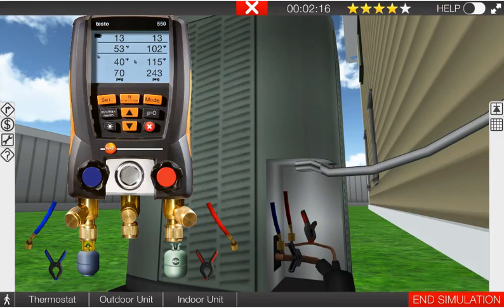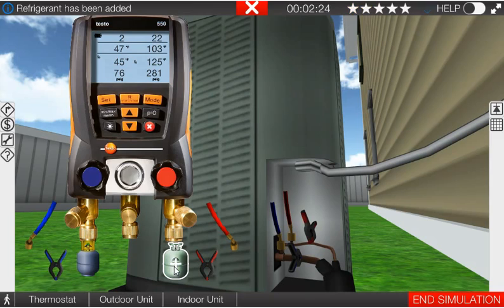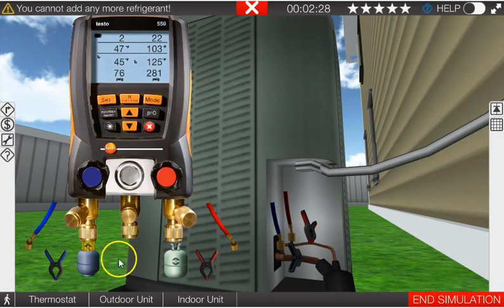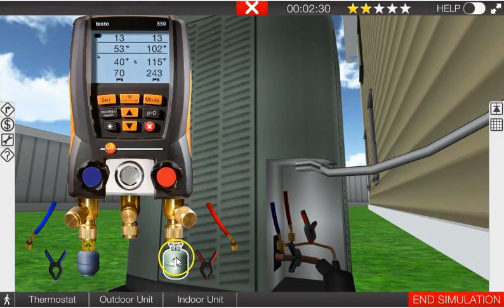Remember, this is a fixed metering device, so what do you think is going to happen if we overcharge this system? Here we go. So let's start adding some refrigerant. Let's take that back out and we'll start again.